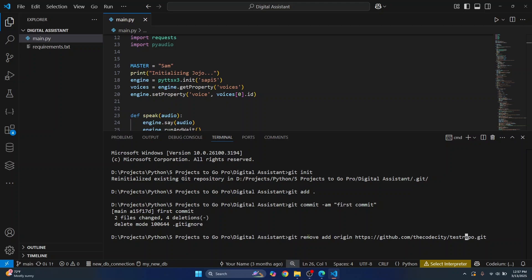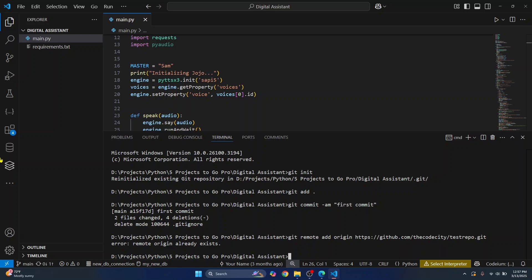So it's not remove, it's remote. Let me fix this and hit enter. Now it is saying remote origin already exists because apparently I already had this created. In your case you will see a message that says remote origin created.